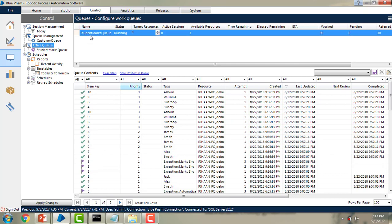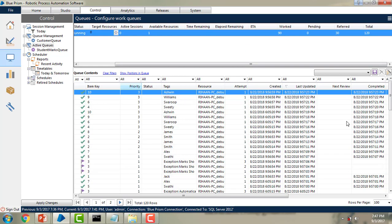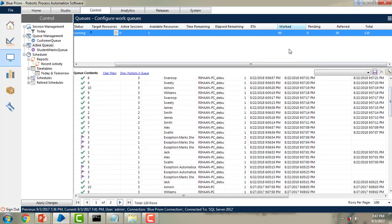The name column shows which queue we are working with. Under status, you can see running, pending, or resume status. Target resources shows how many PCs are available and connected on the network. Active sessions shows how many sessions are available. As of now we are having only one resource, but you can assign a number of resources on the target resource. Time remaining shows how long any pending student marks queue items will take, and elapsed time shows how long has passed.